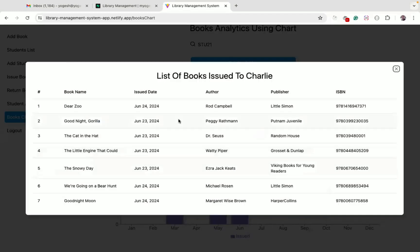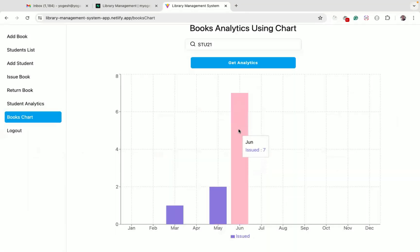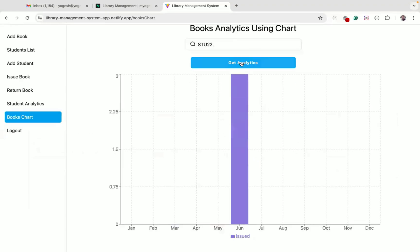Checking student ID 22, you can see there are three books issued to David in June.